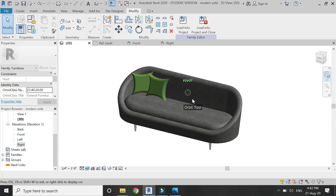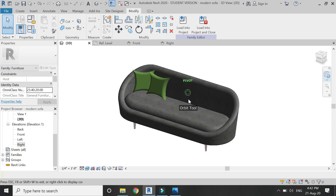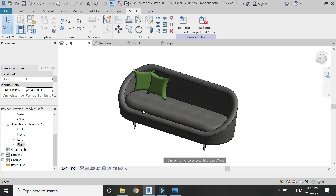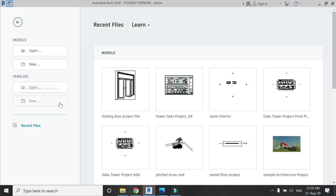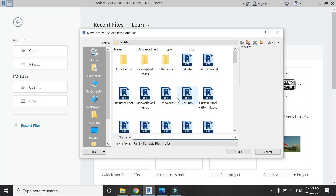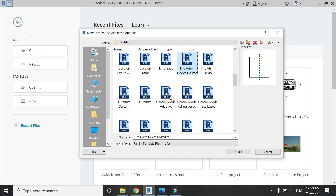Before we start, please like and share my videos, leave a comment below, and subscribe to my channel. Also visit my website and give me your feedback. Now let's start with the tutorial — open a new furniture template file in Revit.